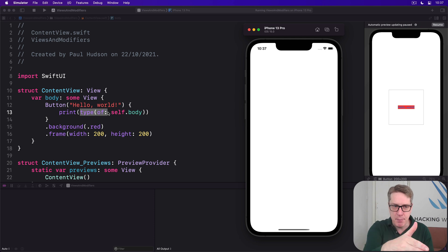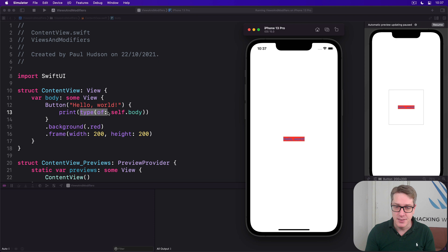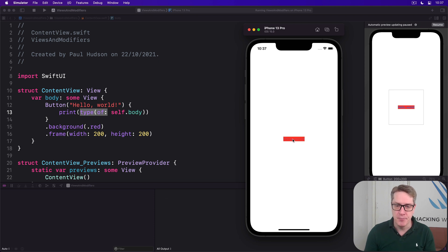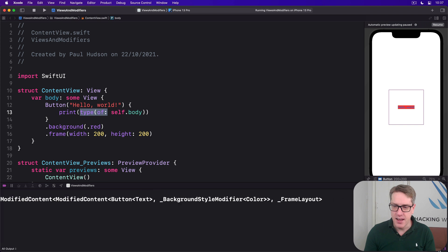So here we're saying what is the actual internal type of our view? And remember we're sending back some view, we don't know about it internally, but Swift does. So I'll press this thing, it'll tell me the type of the view. And that is the answer there.